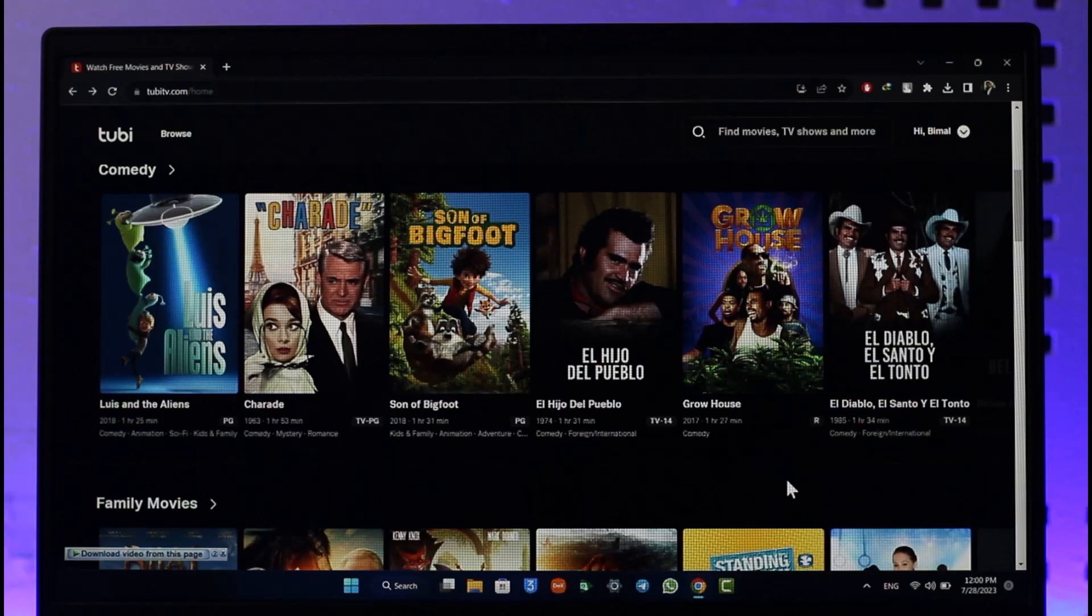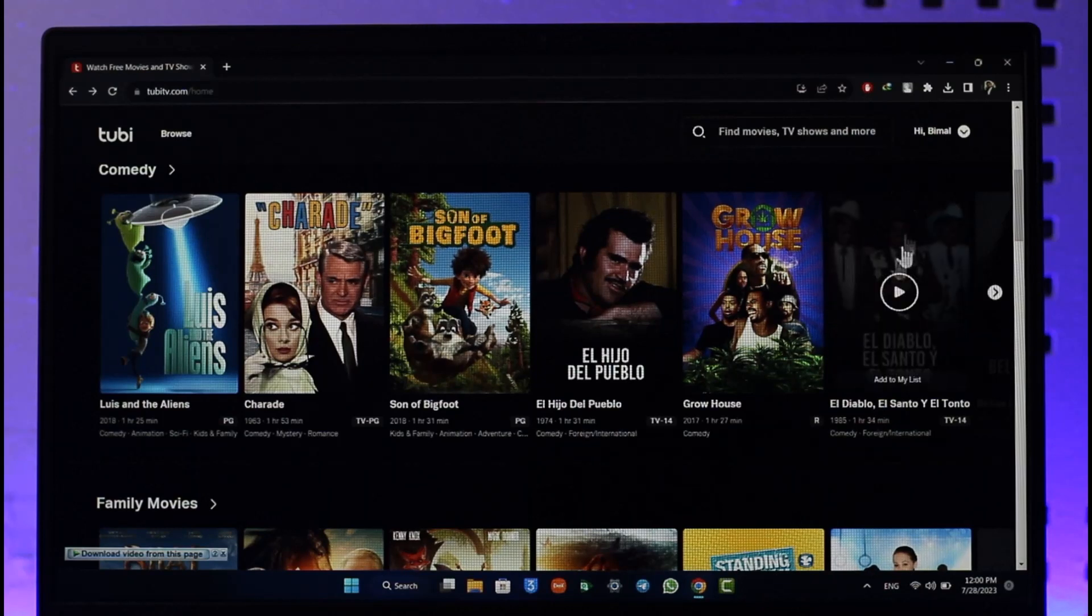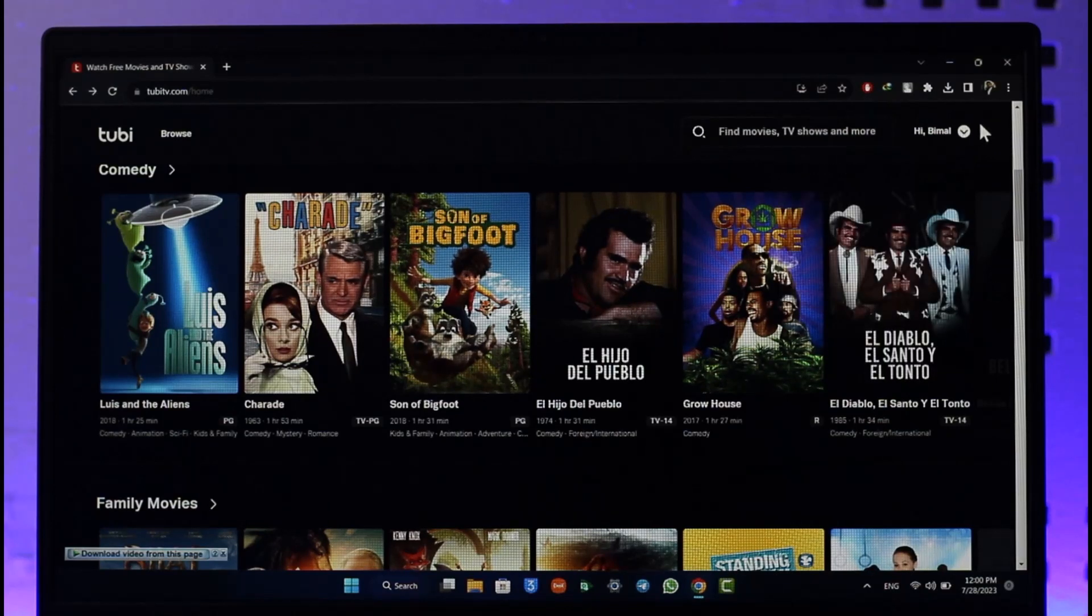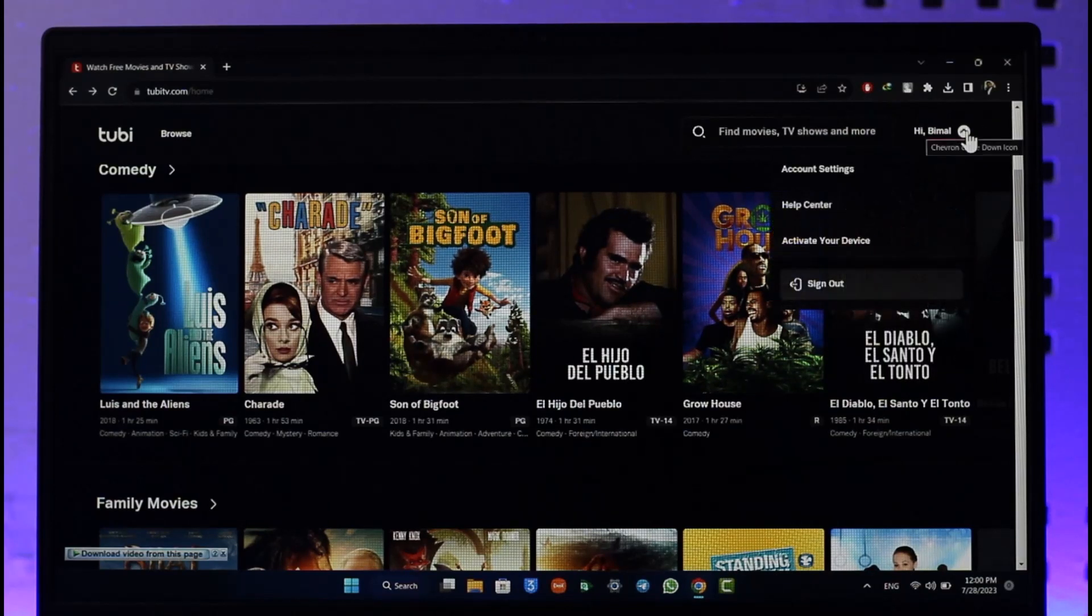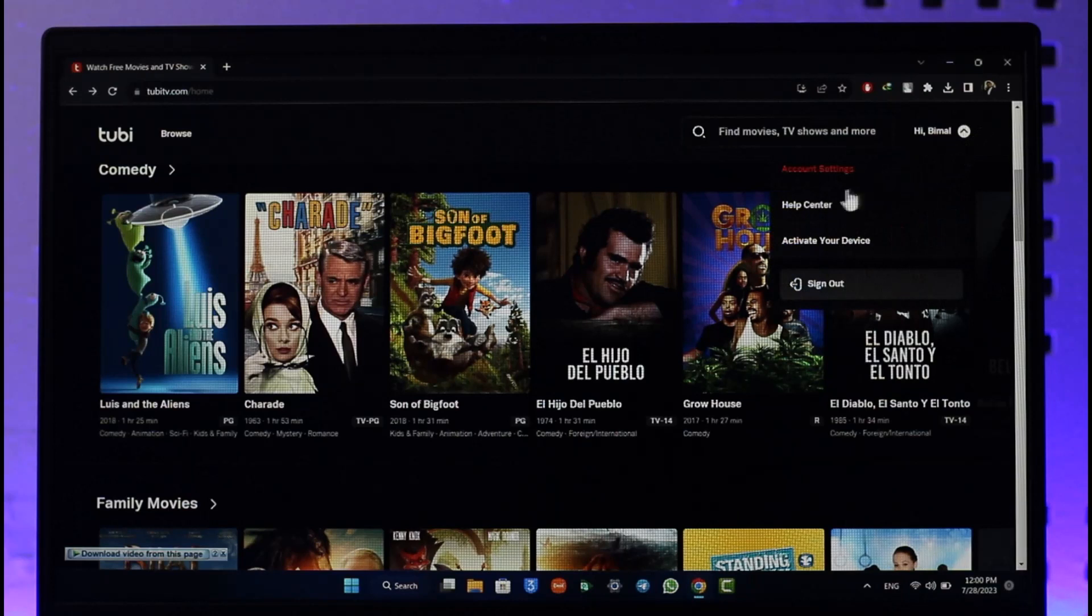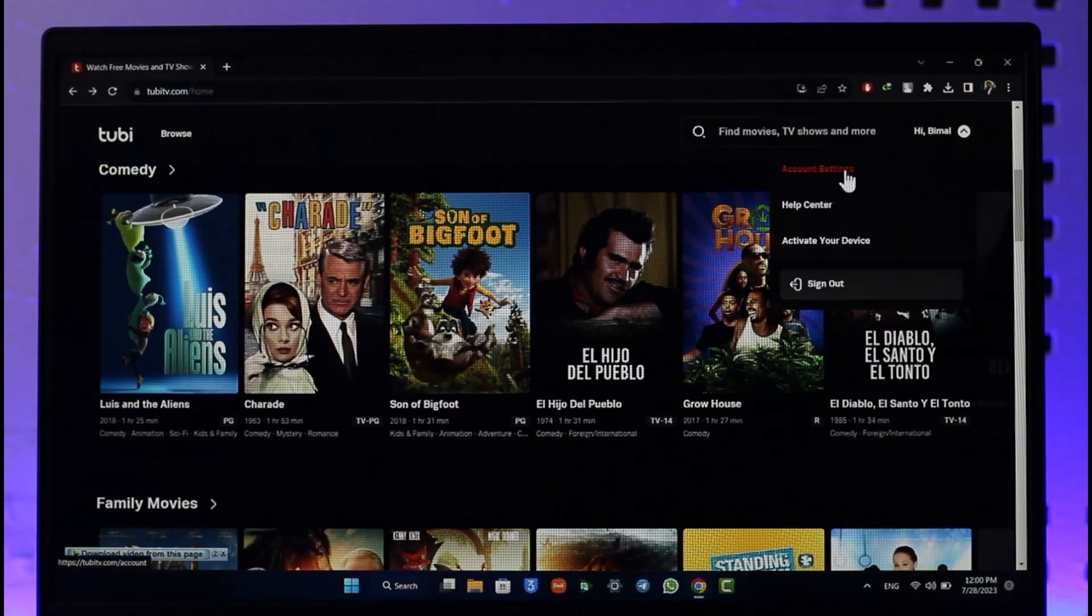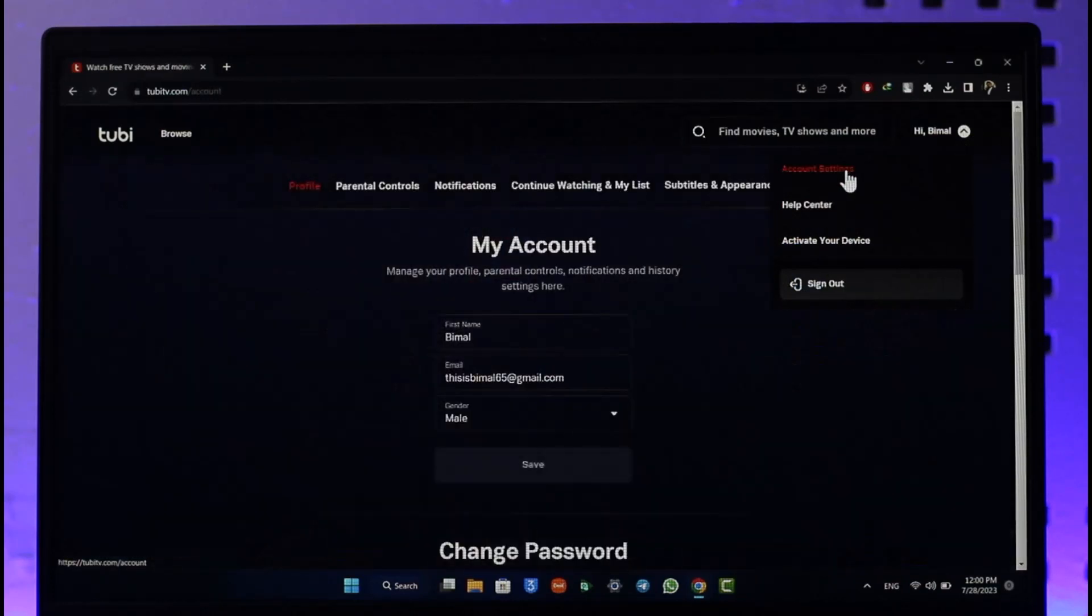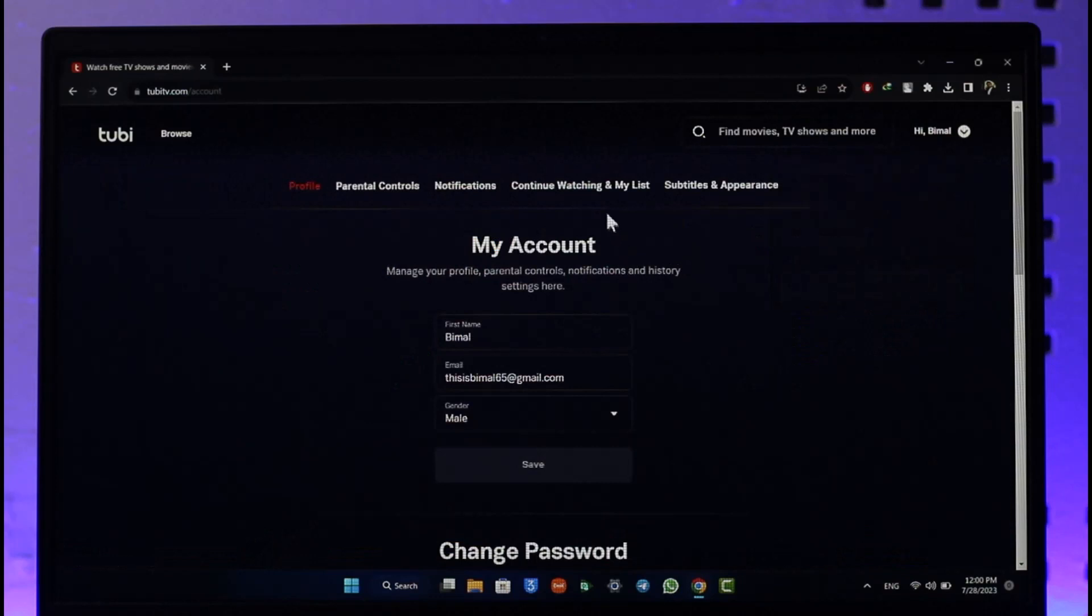You're going to see this type of interface where you just need to click your account name from the top right-hand corner of the screen. Then go to the option known as Account Settings. Once you go to Account Settings, if you look over here, you'll find Continue Watching and My List.